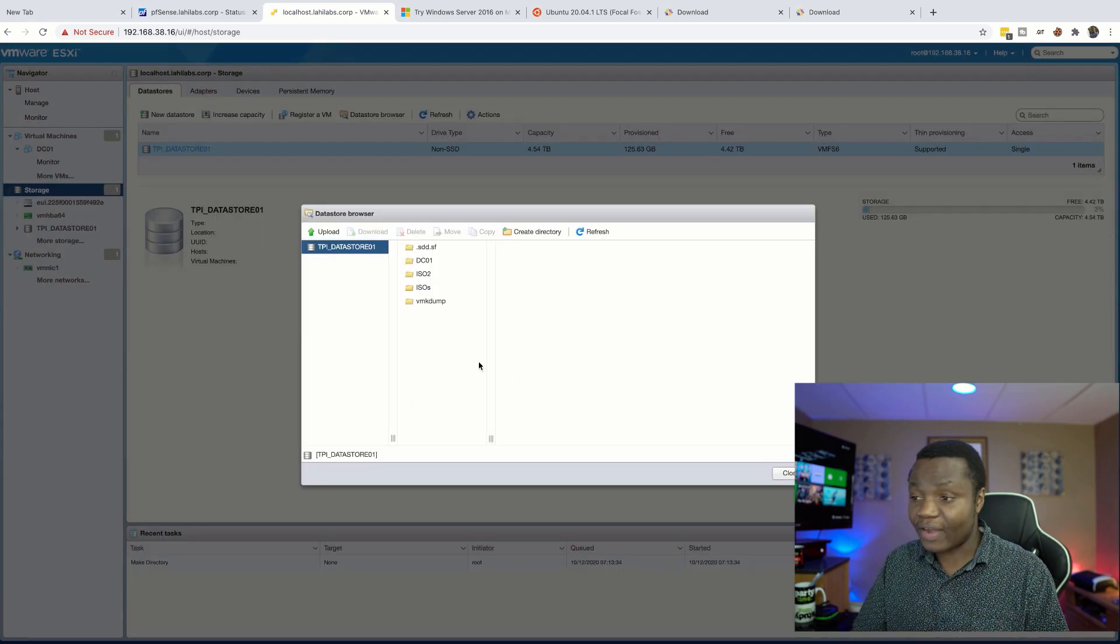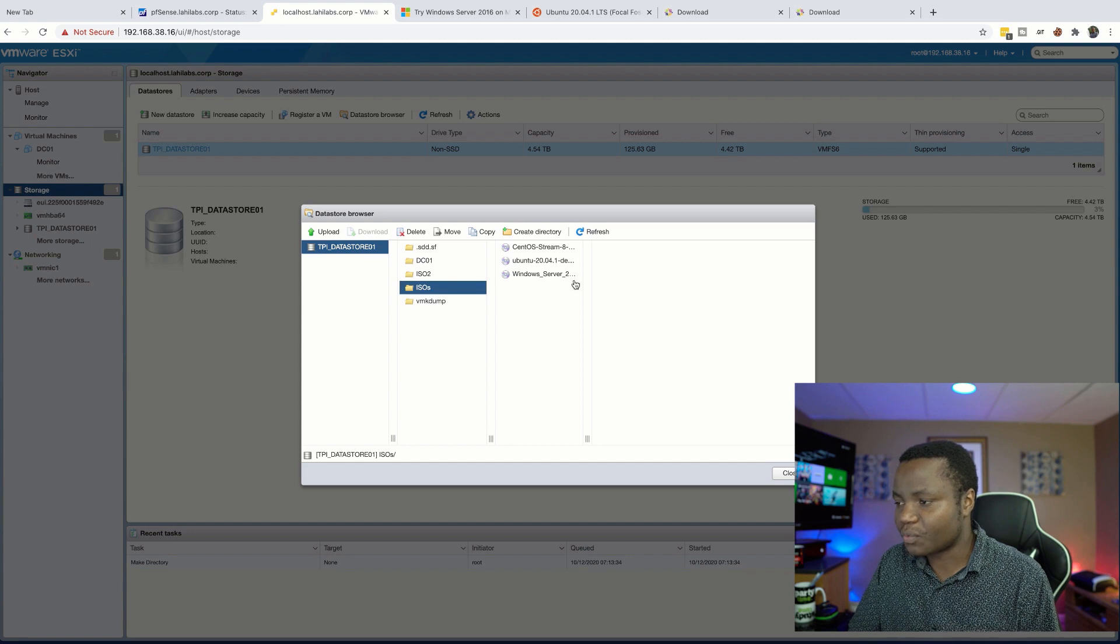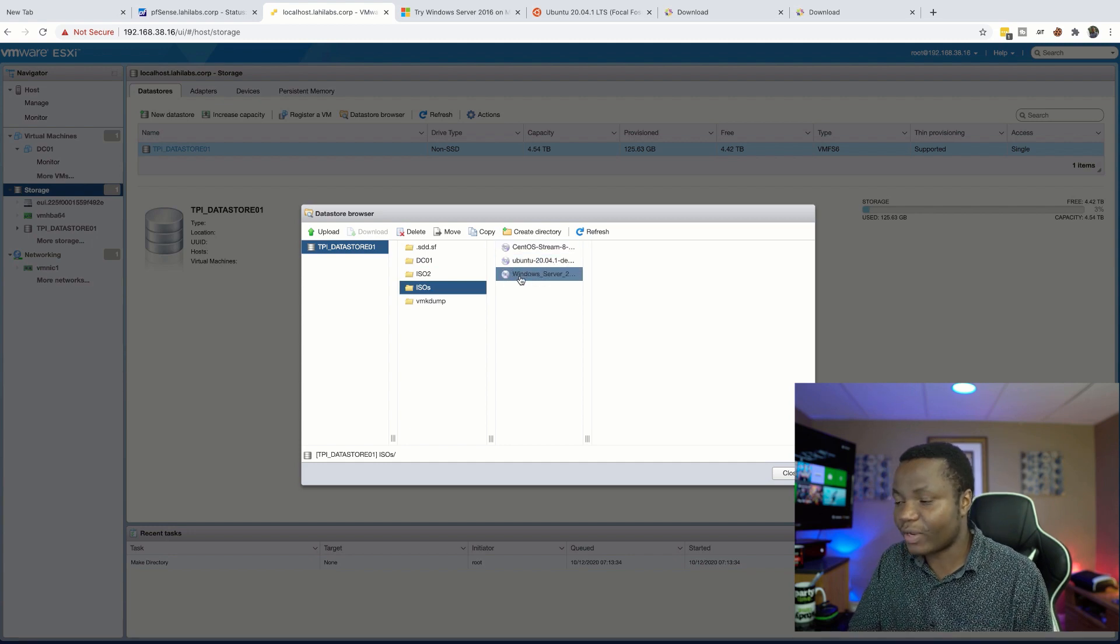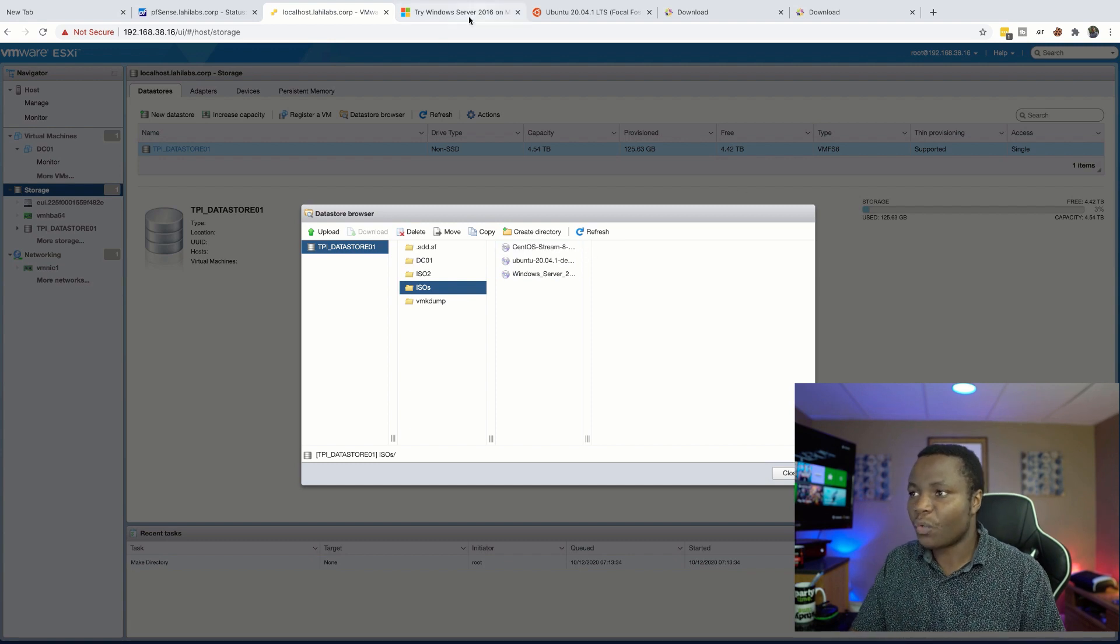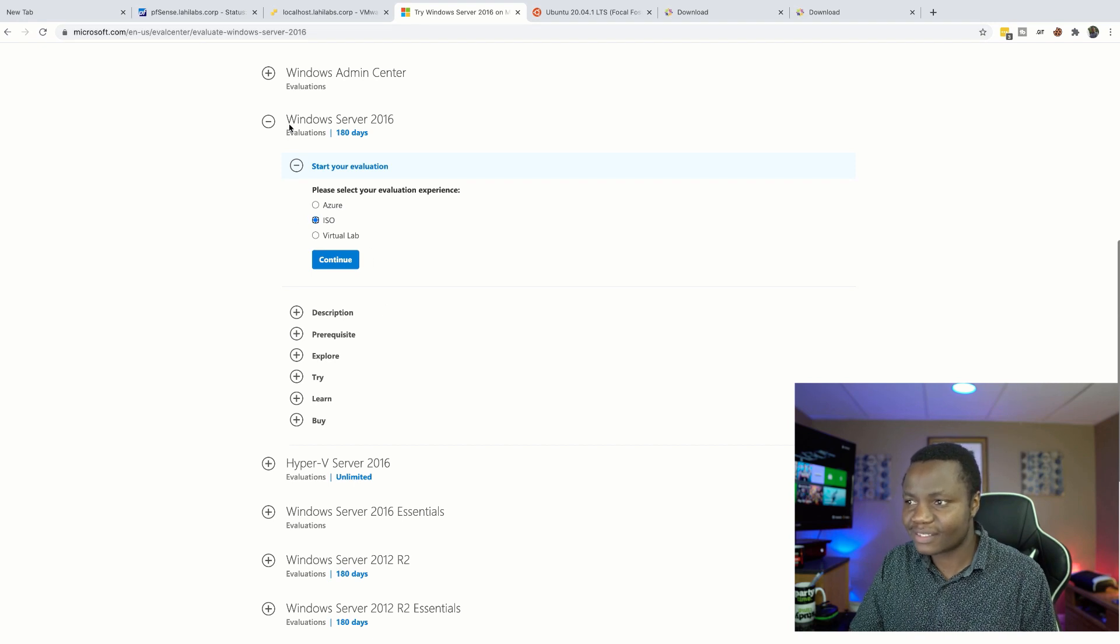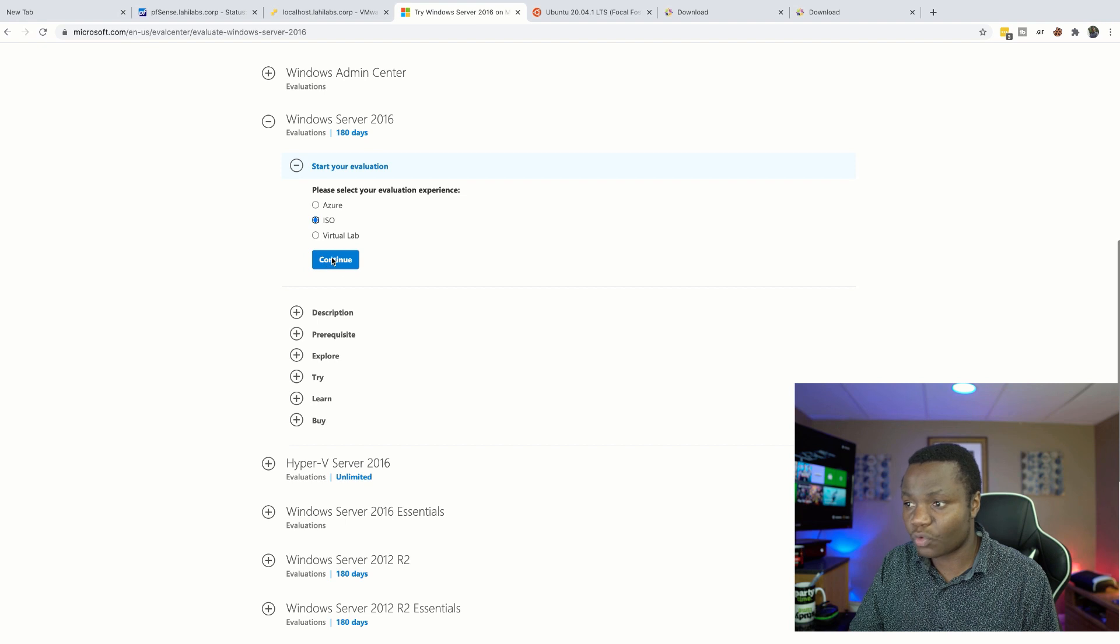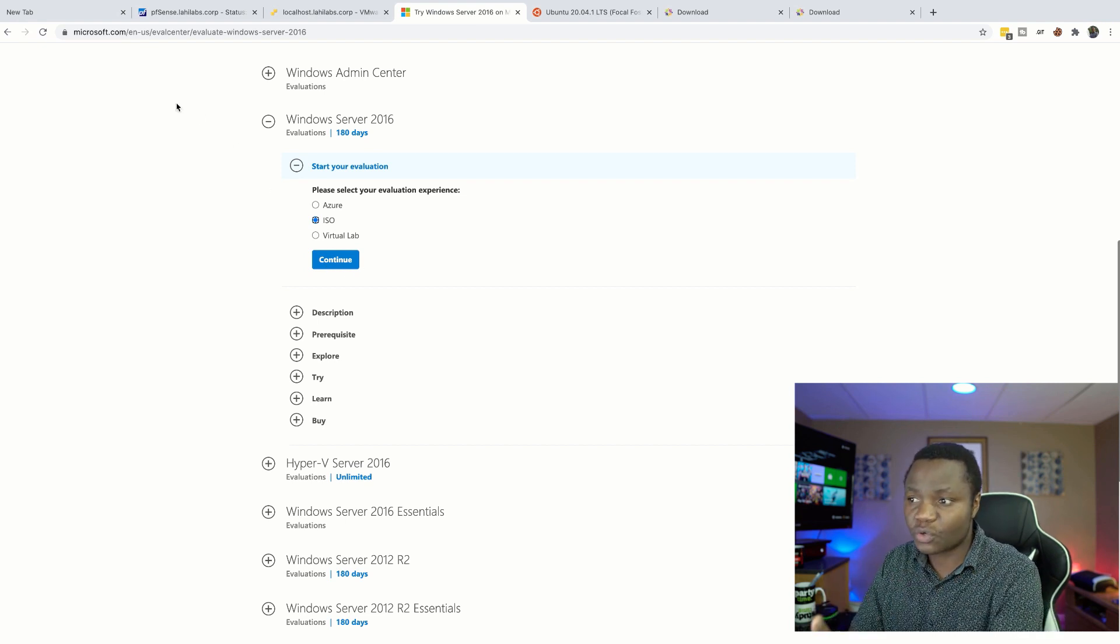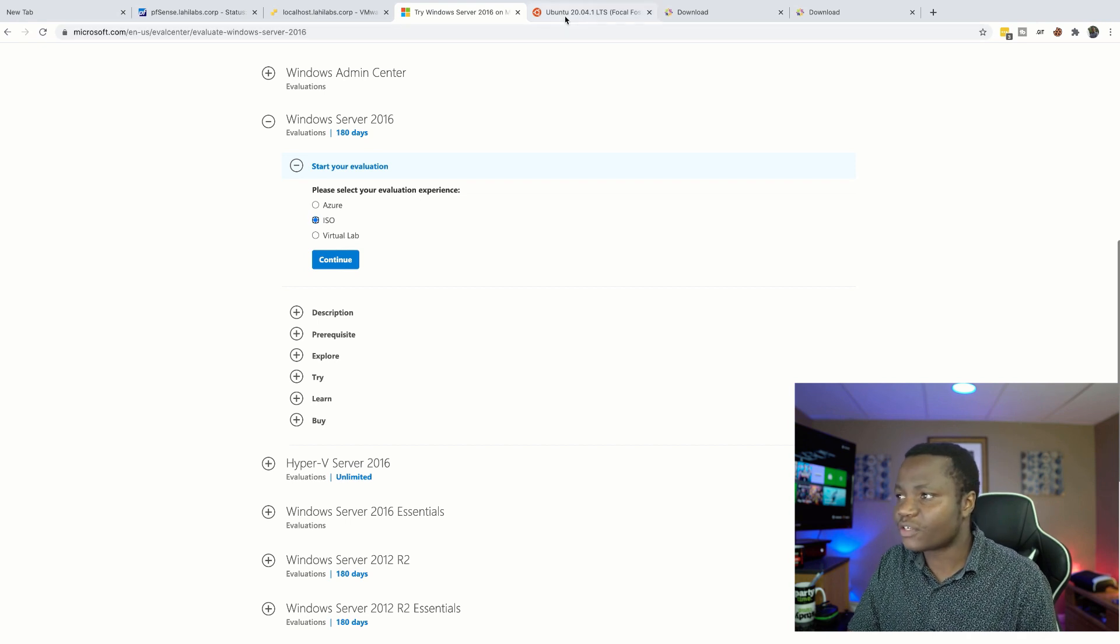So in the ISO folder you want to upload CentOS, Ubuntu, and Windows. So let's go ahead and I'll show you where you can find them. For Windows, I'm going to Microsoft and I'm downloading this Windows Server 2016 evaluation, the ISO. That's what I'm going to click download. So you need to sign in, you need to go to Microsoft and download this ISO.